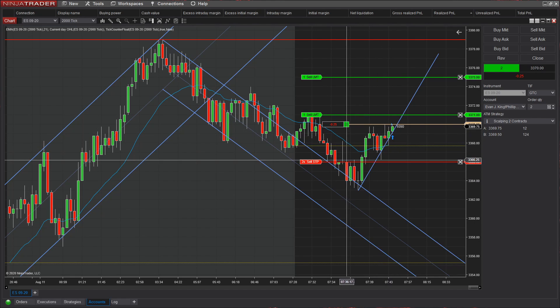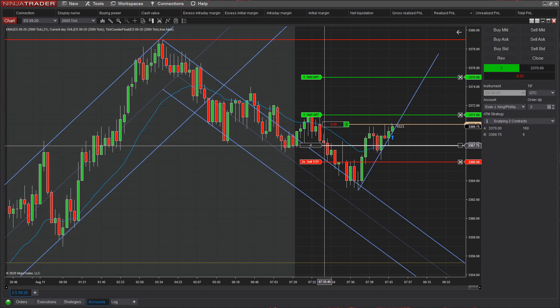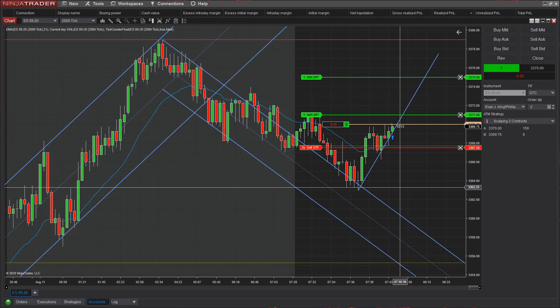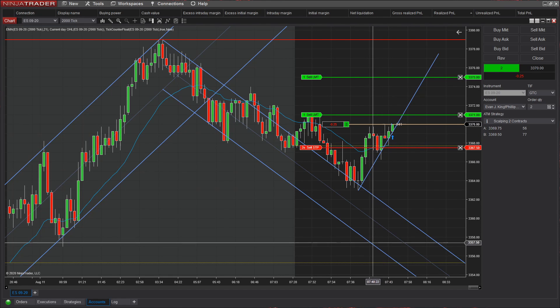Order filled. Okay, there we go — we are in the trade. My stop loss is one tick below the signal bar.